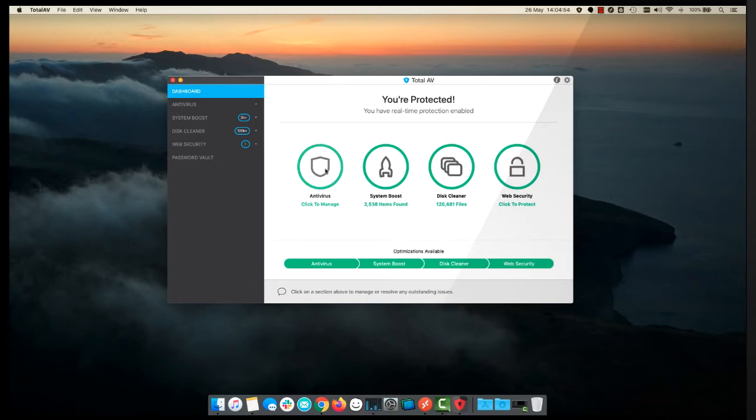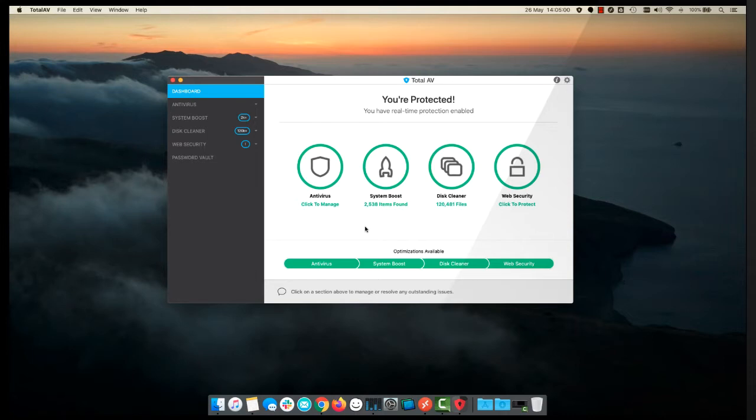What we're going to look at though is some of the other devices that I've got and the process of installing TotalAV and configuring our additional licenses on those machines.